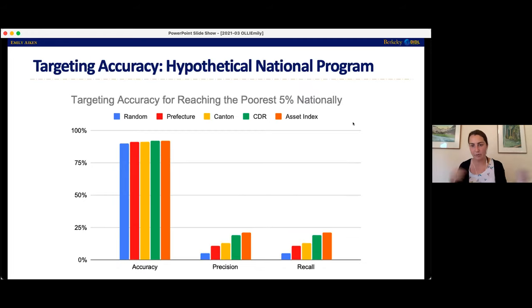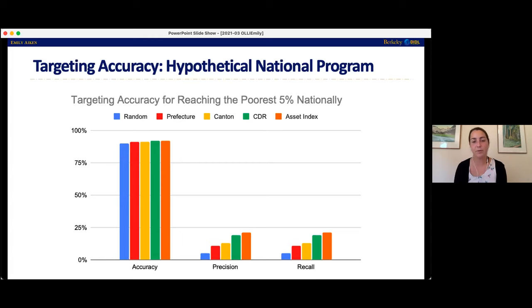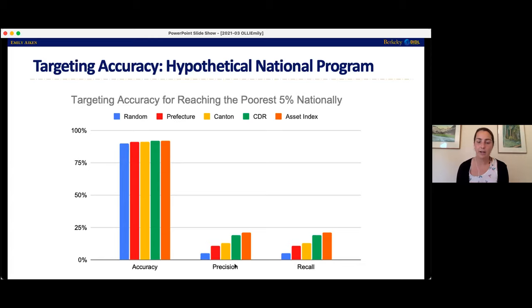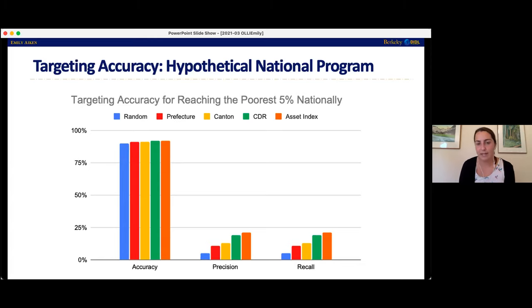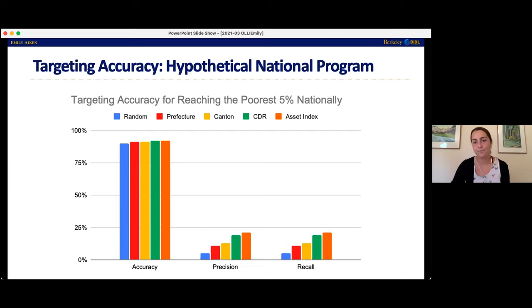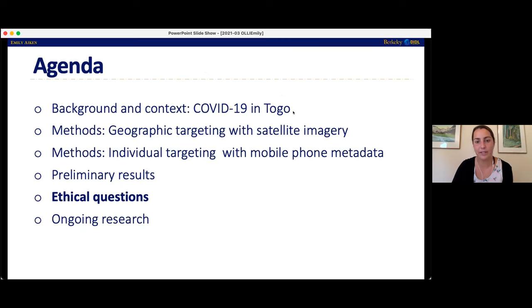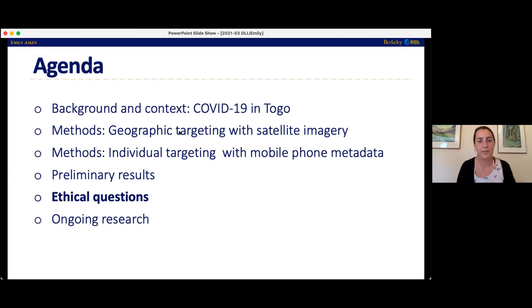Evaluating a hypothetical national program — what if we tried to do this in the whole country and provide aid to the 5% poorest — we see a little bit more of an intuitive result, but still promising for cell phone data. The green bar is significantly more accurate than random targeting or giving money to people in certain areas, and just a little bit less accurate than going in person and collecting asset index data, which would be quite expensive. So this approach was either better than most alternatives or slightly worse than a much more expensive approach.